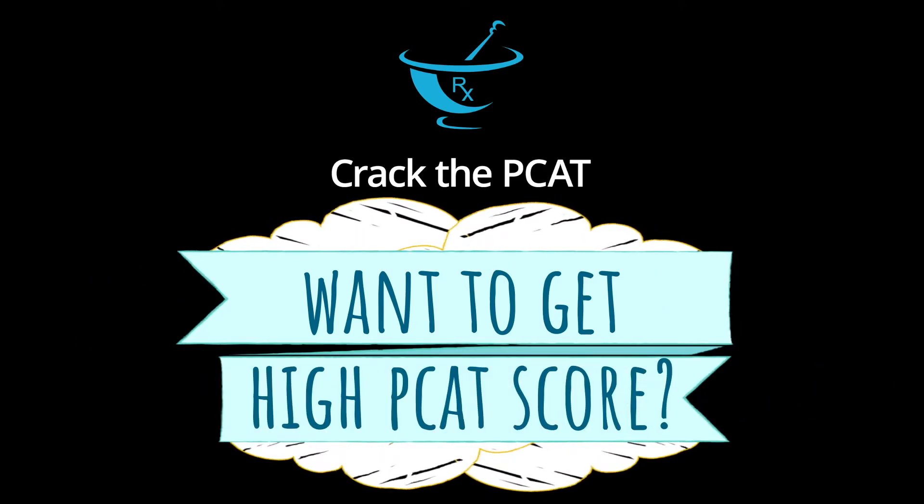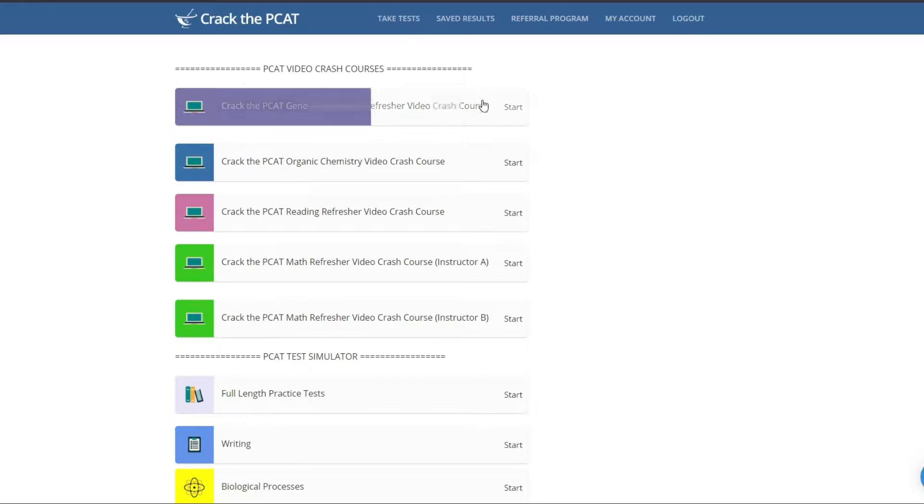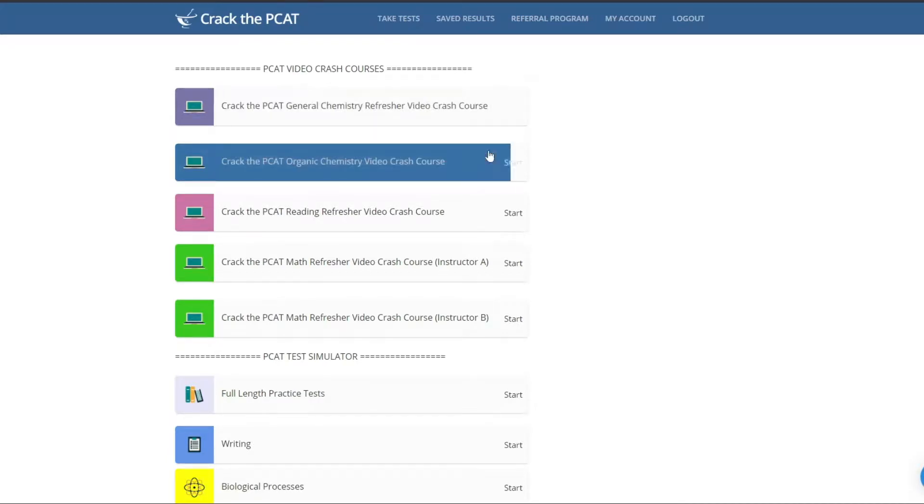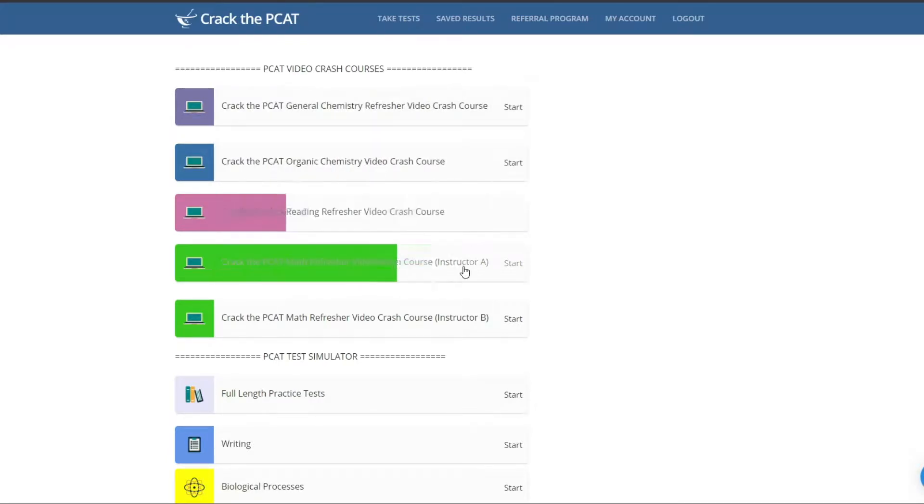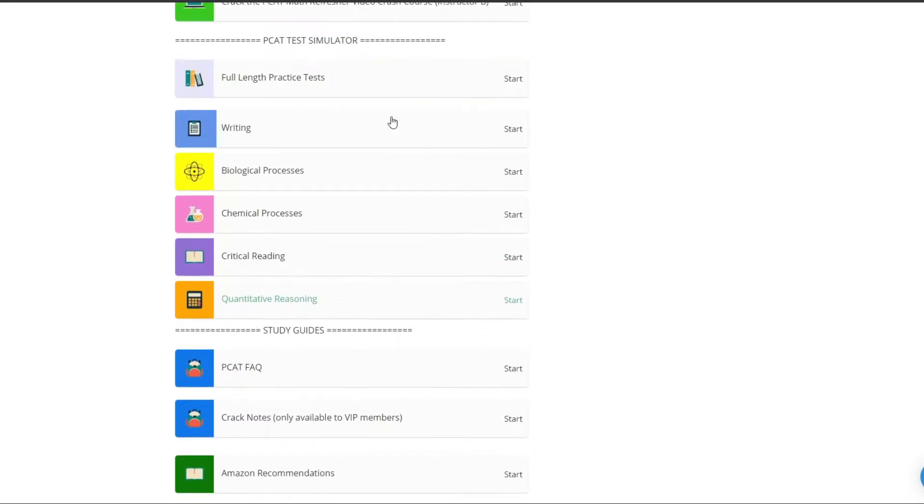Are you applying to pharmacy school? It's very important that you score high on your PCAT exam. Crack the PCAT equips you with the ammo and preparation that you need to be successful on your PCAT exam and gain admissions into pharmacy school.